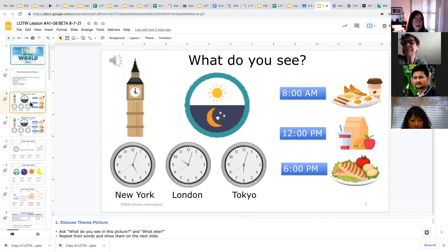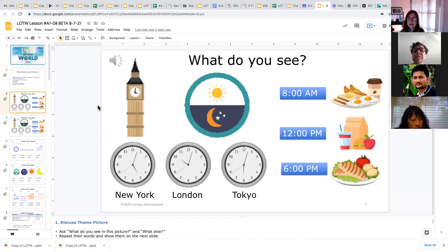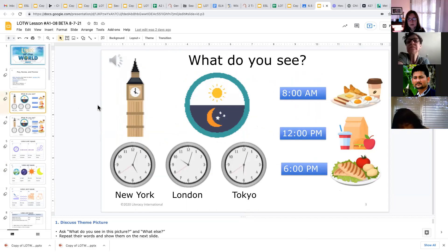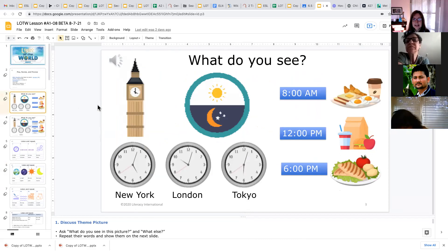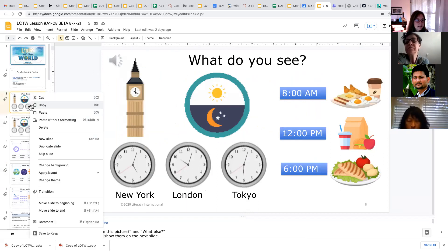So one thing we would do is have them write sentences about the theme pictures. So we do this in the review quizzes. We ask, what do you see? And then ask them to write a question on that.